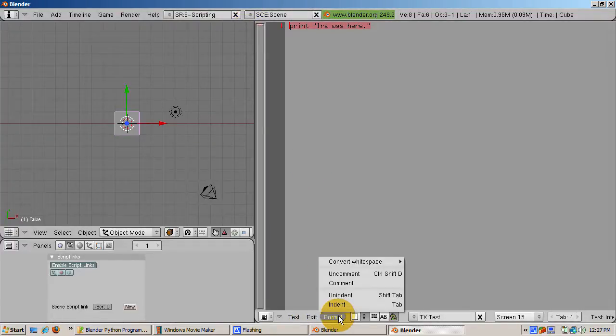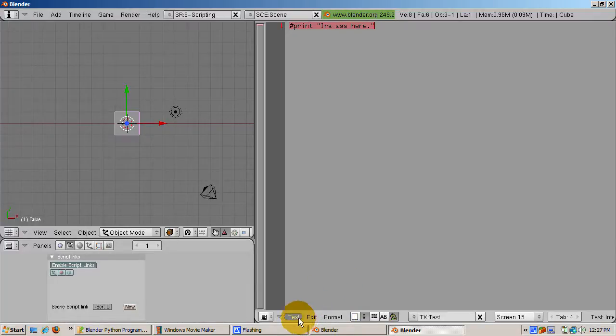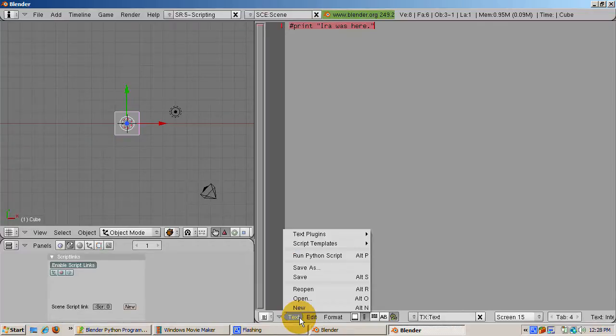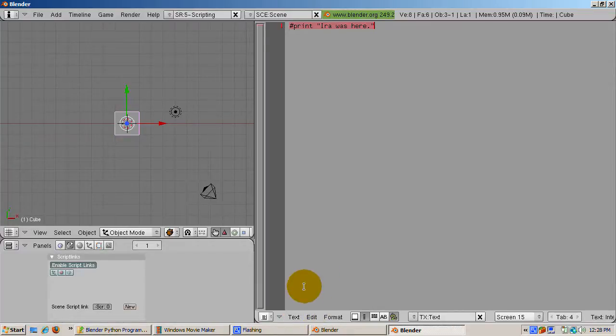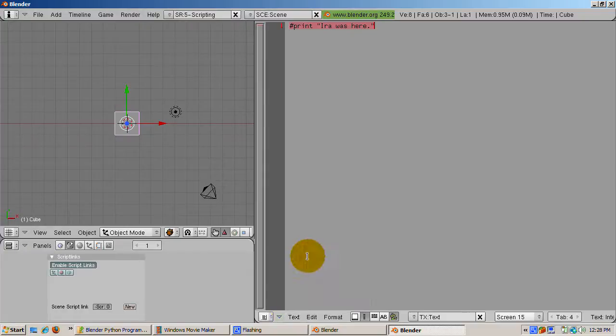Highlight the line IRA was here. You can comment it out by selecting comment from the format menu. Commenting a line of code means that the code will not execute, i.e. run. To show this press alt p to run the program.